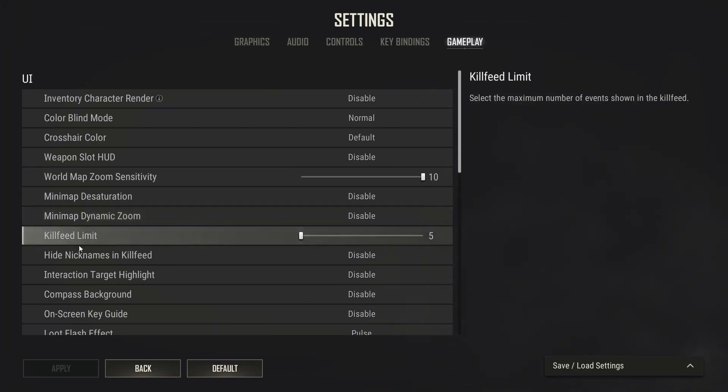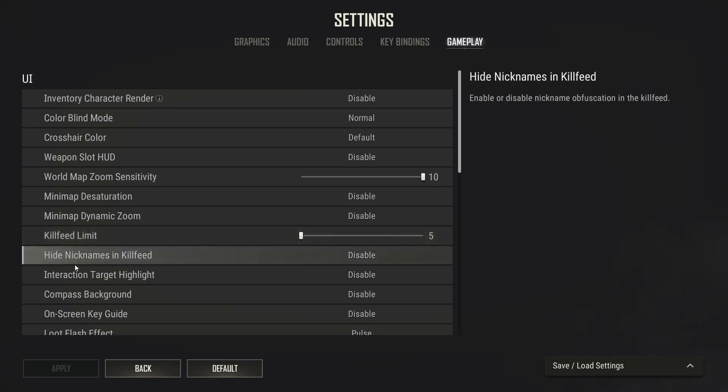Minimap desaturation select disable. Minimap dynamic zoom select disable. Kill feed limit select 5. Hide nicknames in kill feed select disable.